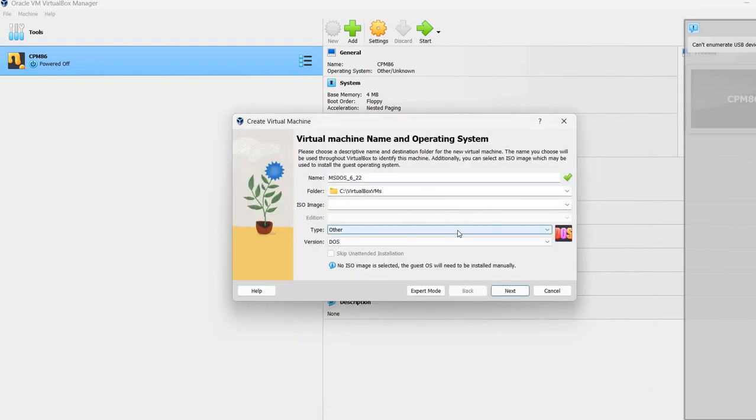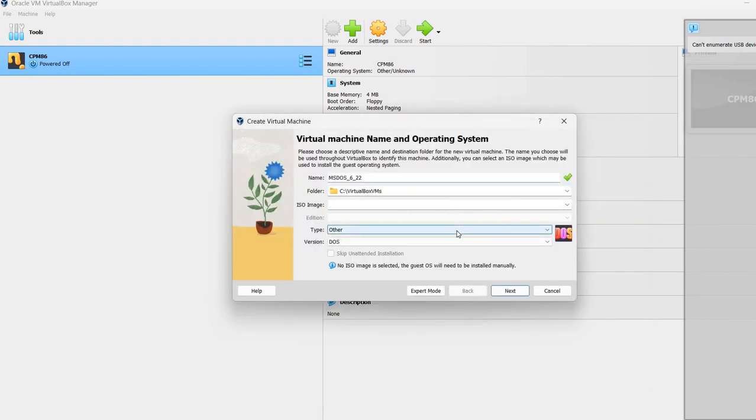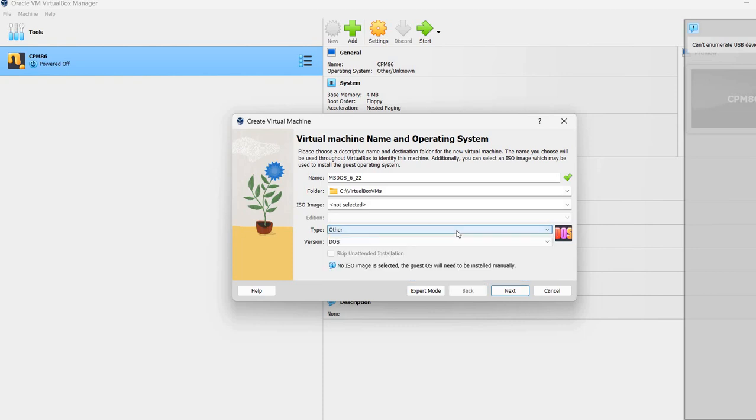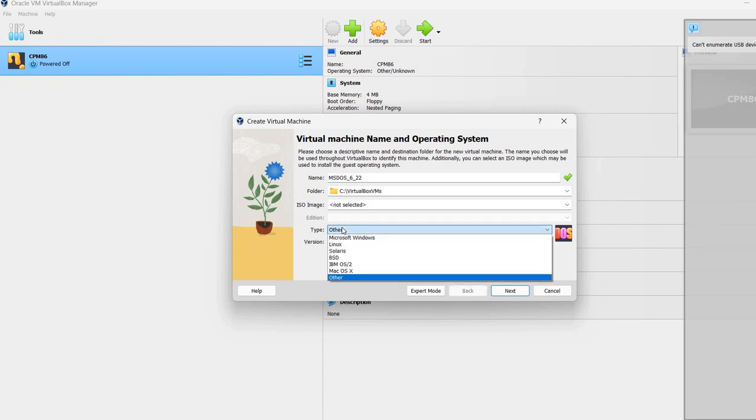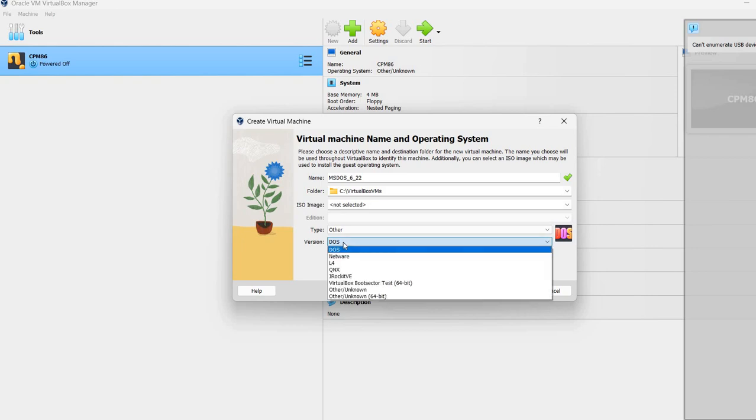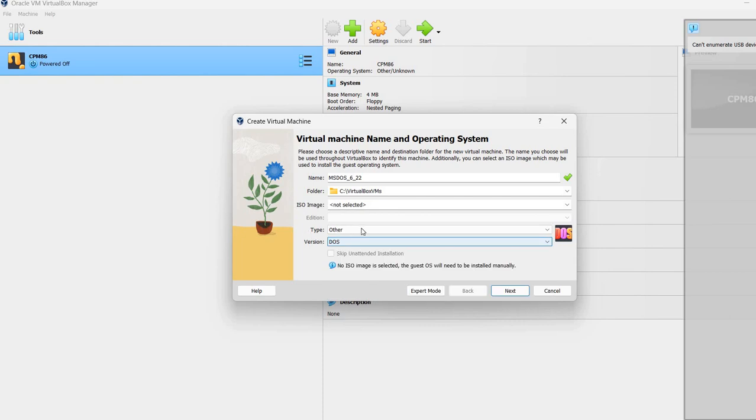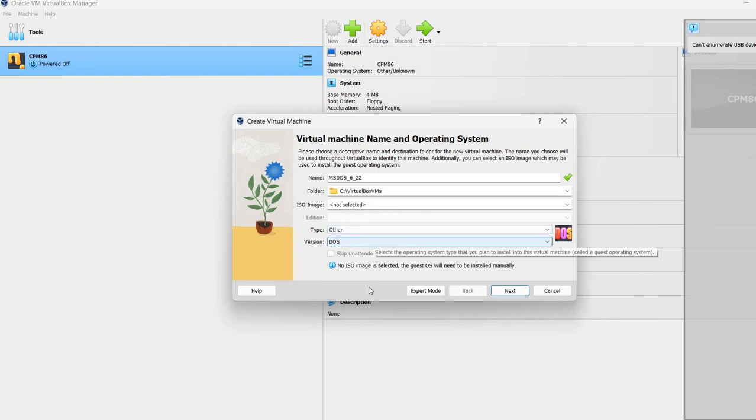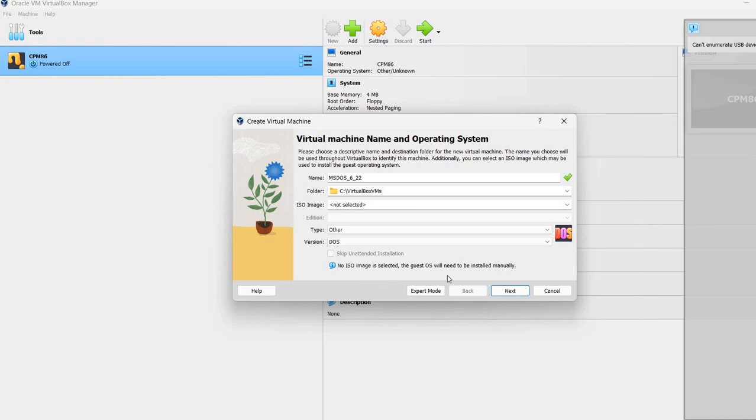Here type other. Actually, in my version of VirtualBox, when I wrote here MS-DOS, it automatically selected here type other and version DOS. And it also says that no ISO image is selected. The guest OS will need to be installed manually.